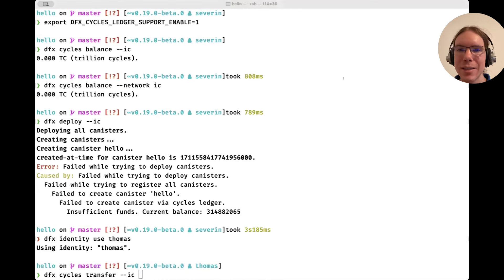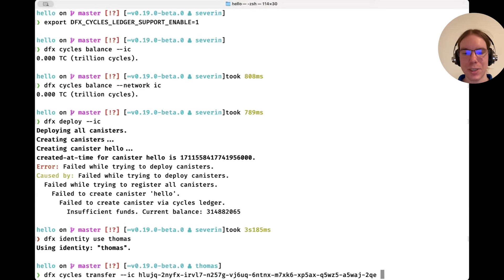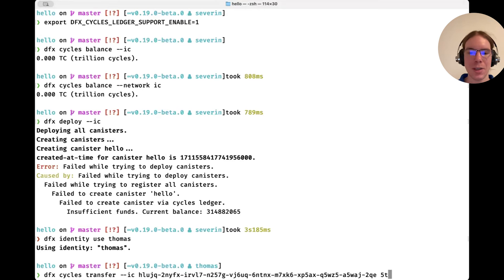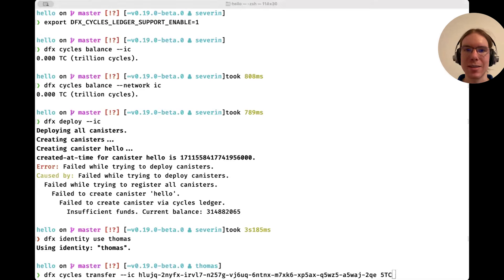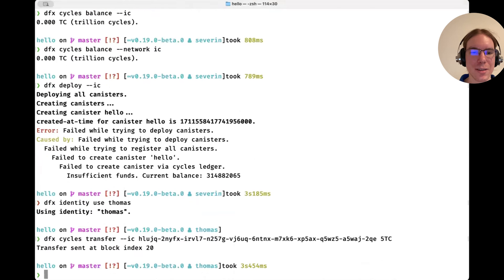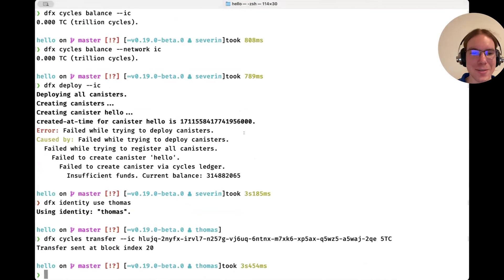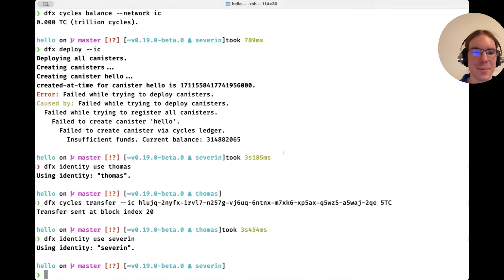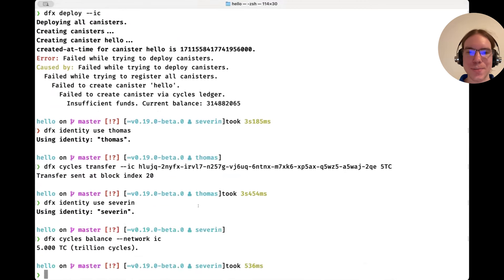We're now on Thomas's screen and he's going to send me a few cycles. I've copied over my own principal and we can simply do the transfer — network ic — and send it to my principal. We're going to send five trillion cycles. Another small convenience feature: you don't have to type zeros anymore — you can type T for trillion, B for billion, or TC for trillion cycles. And with that, Thomas sent me some cycles — thank you very much. Now I have five trillion more cycles.